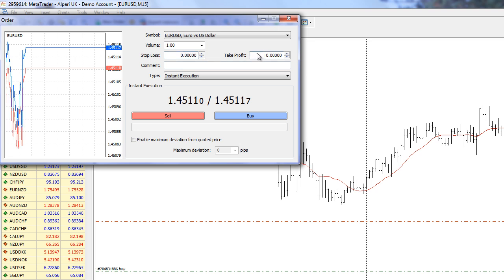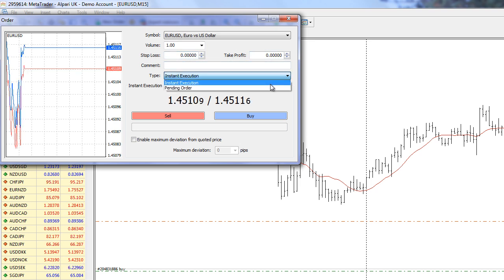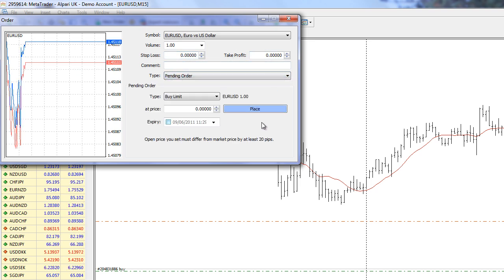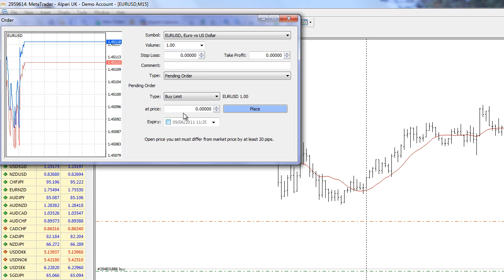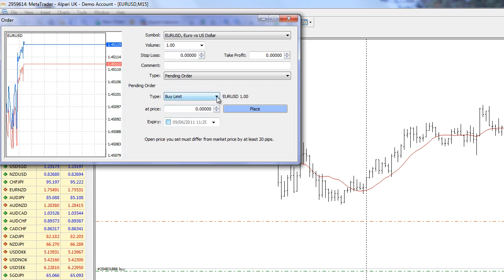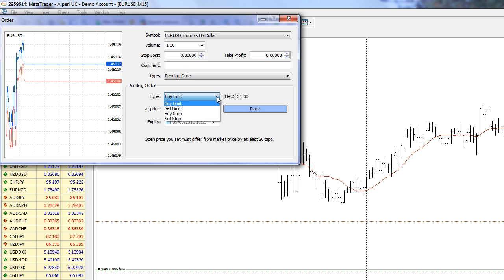Stop loss and take profit. I'm going to do a pending order. We have different options for pending orders. I can do a buy limit, sell, a buy stop, and a sell stop.